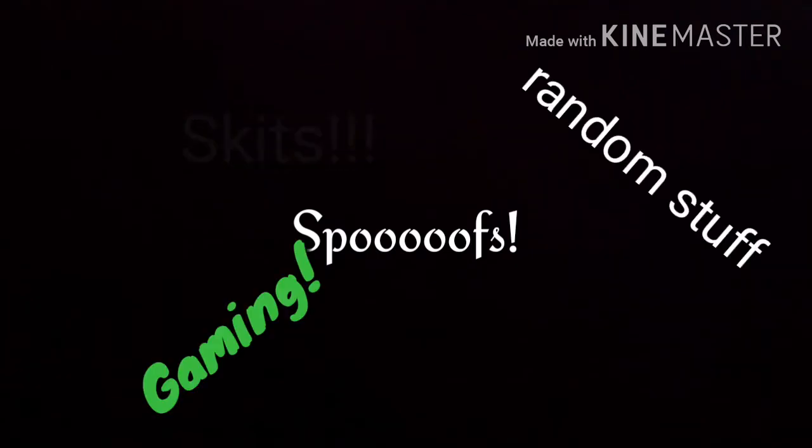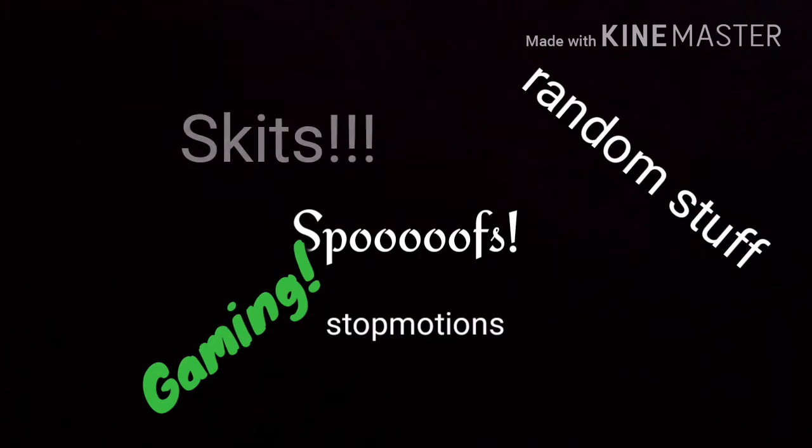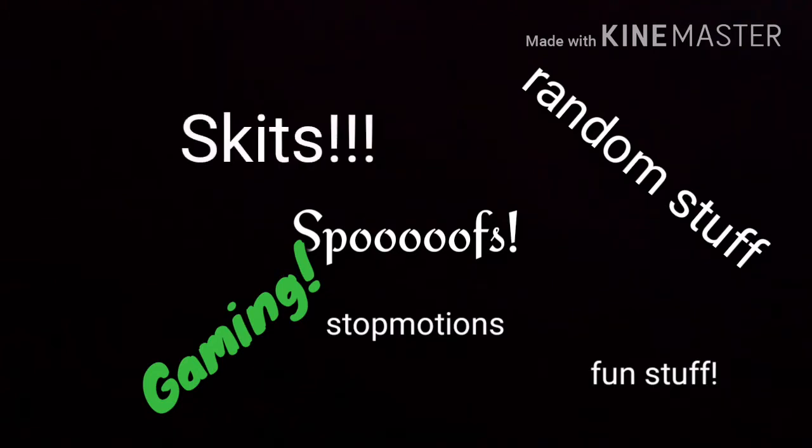On this channel I'm hoping to do skits, spoofs, whatever random stuff pops up in my head. Maybe even gaming, stop motions, other fun stuff, and maybe even the dreaded toy review!